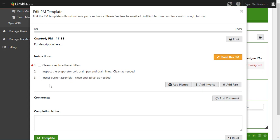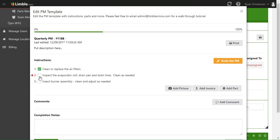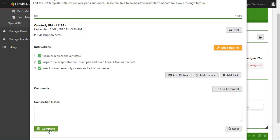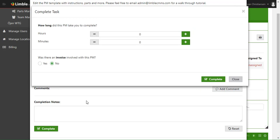How the PM scheduler works is: once a night it checks what PMs should be created for tomorrow, creates those PMs, and assigns them to whoever we assigned it to. That person receives a push notification on their phone and an email so they know this PM is scheduled for them. They can pull up the Limbal app, view the exact instructions, and complete that work — checking off that they've cleaned the air filters, inspected the evaporator coil, etc.